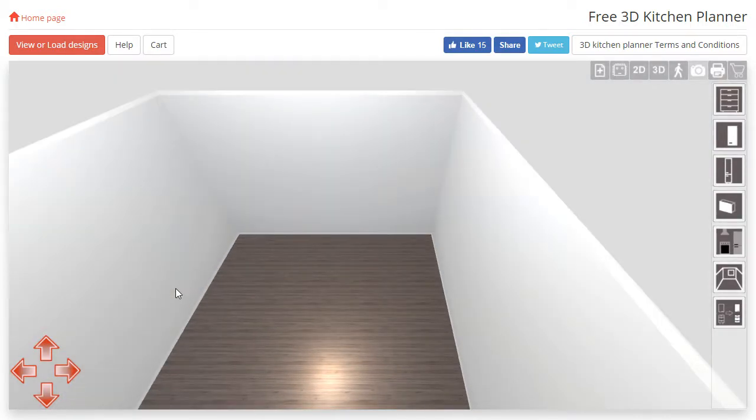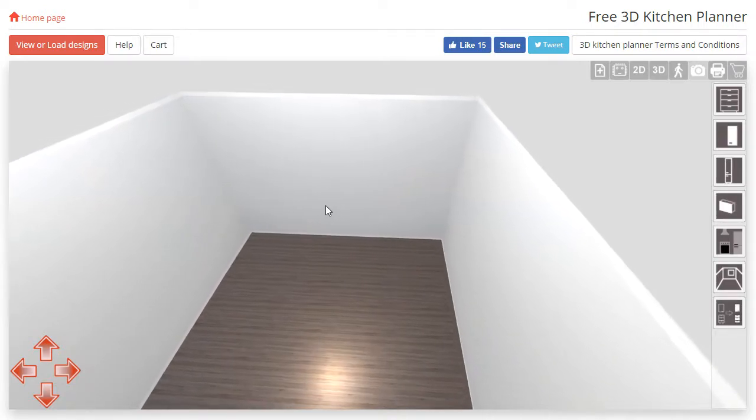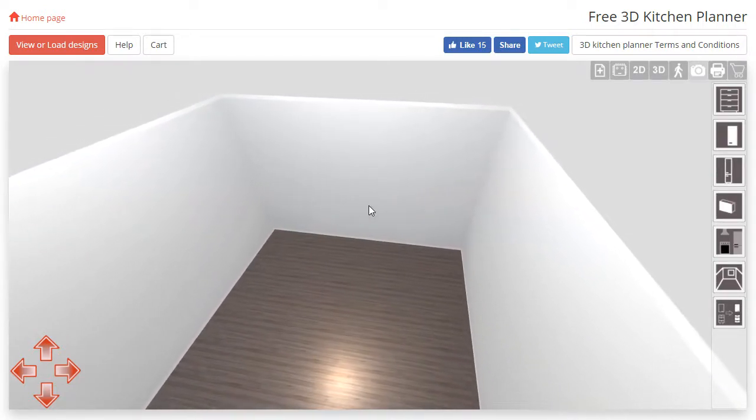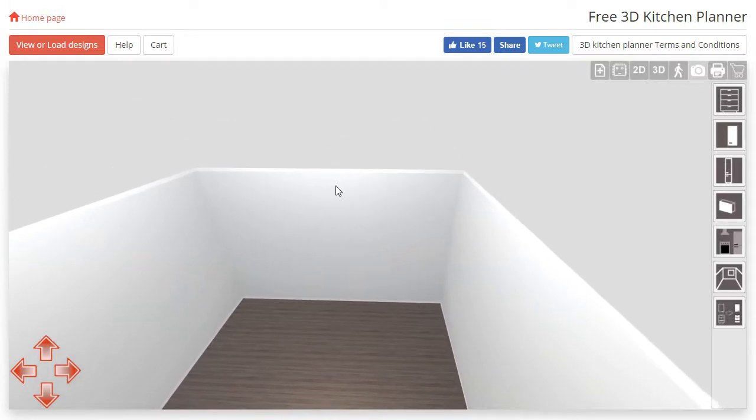To rotate the camera you will need to press the mouse wheel down and while continuing to hold it down, move the cursor in the direction you would like the camera to face. You can look left and right as well as both up and down.